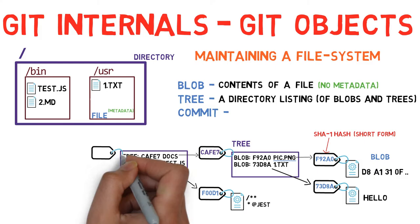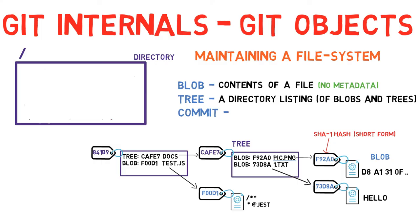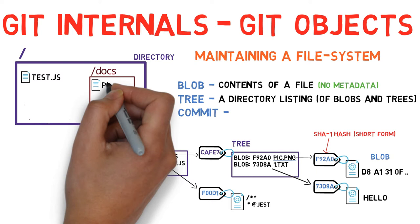What does this diagram actually reflect? Can you imagine it as a file system? This diagram is equivalent to a file system with a root directory that has one file at slash test.js and a directory named slash docs with two files, pic.png and one.txt.